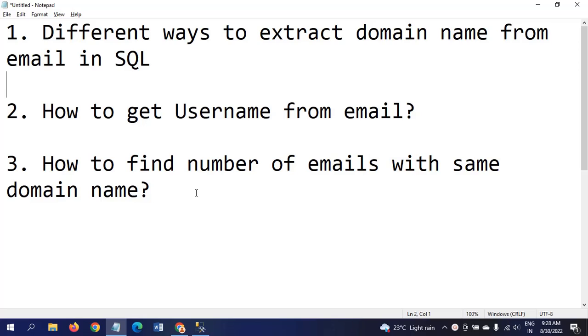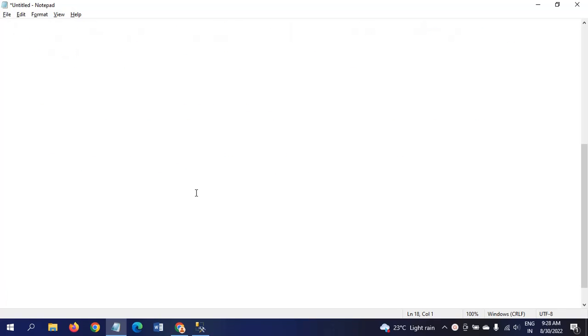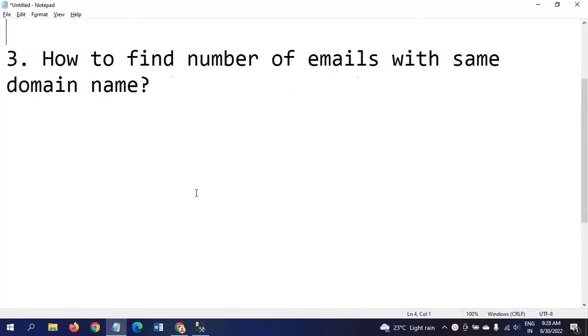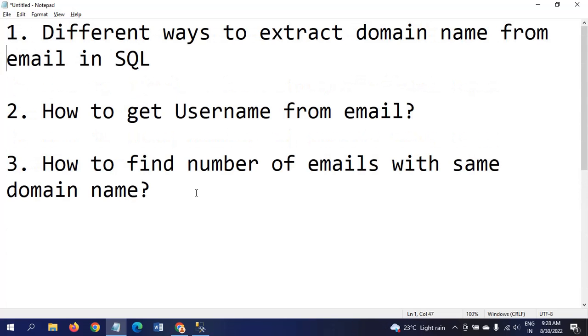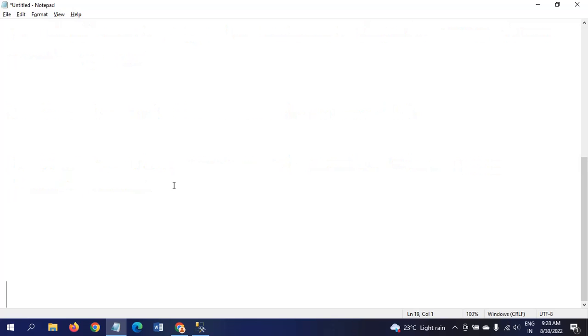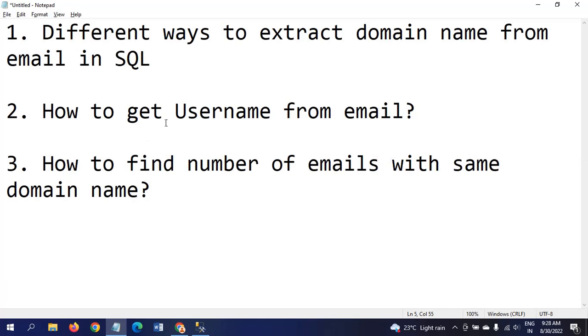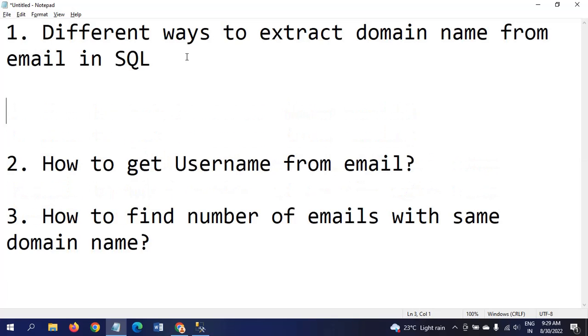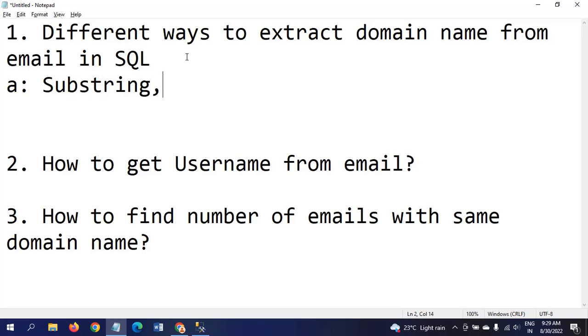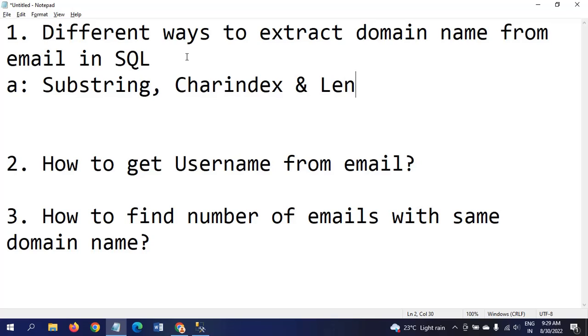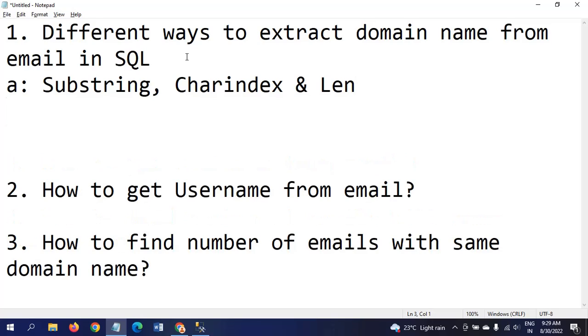Nowadays interviewers directly ask candidates to write the query after giving the logic before them. These three are important questions for preparing any interview. One by one I will show how to get the result. First method is using substring, charindex, and len. Second way is using right, charindex, and left.